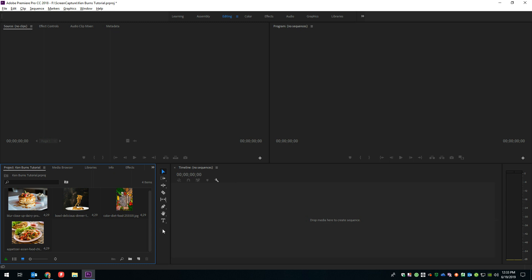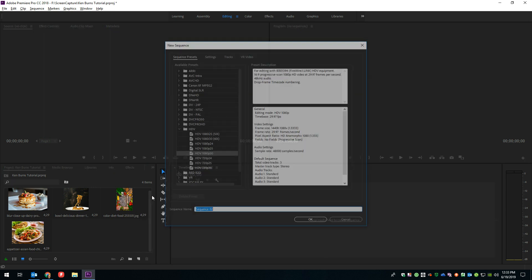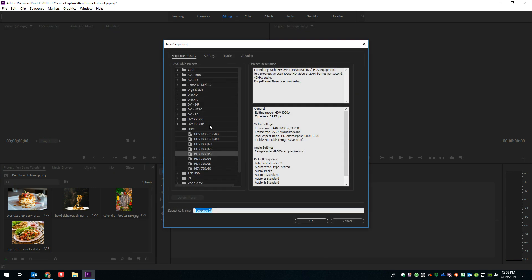All right, so the first thing we need to do is get us a timeline going. So right down here, I'm going to say New Item and New Sequence. We're going to be working with a high-definition video, and I'm going to choose 1080p30.